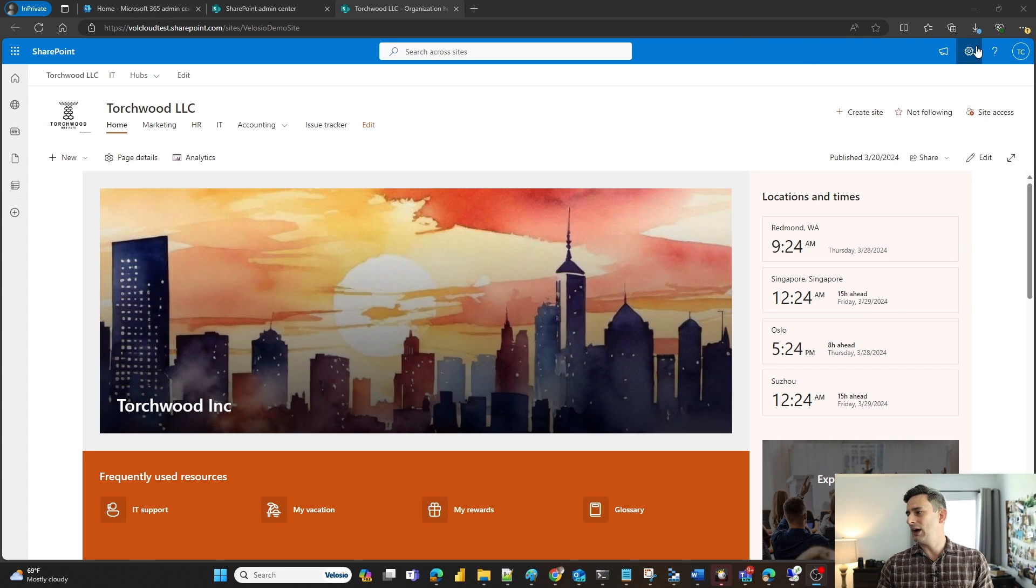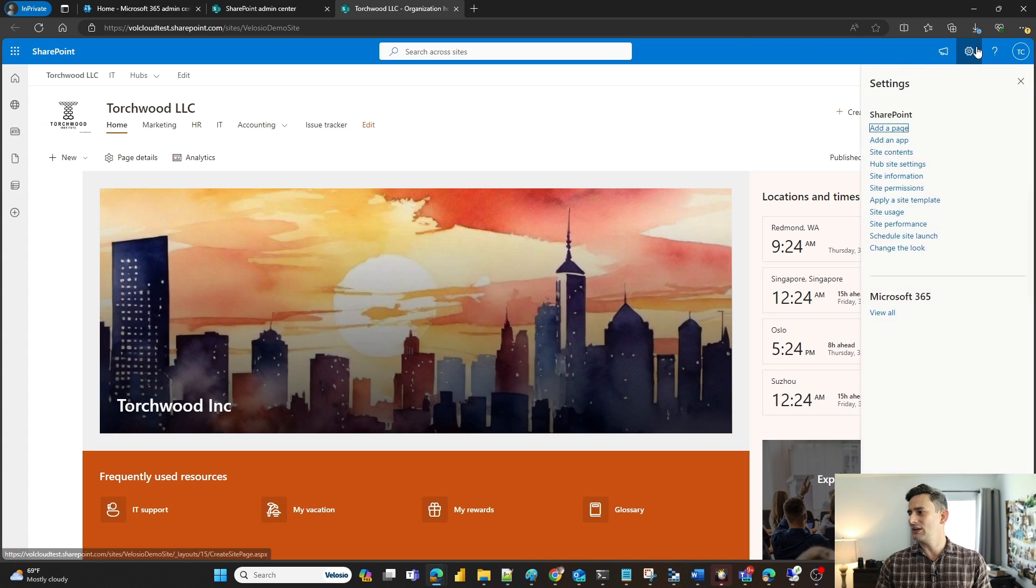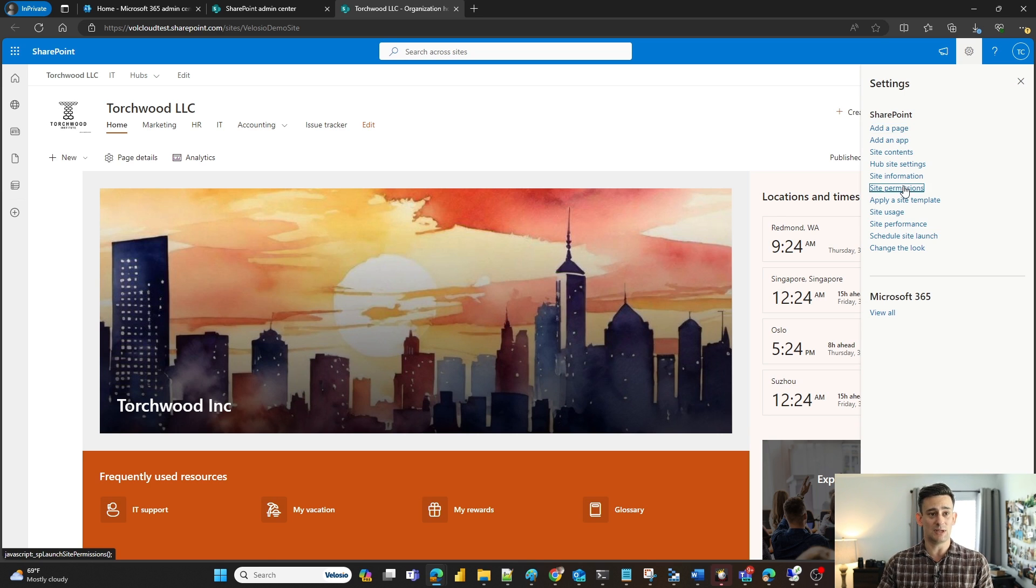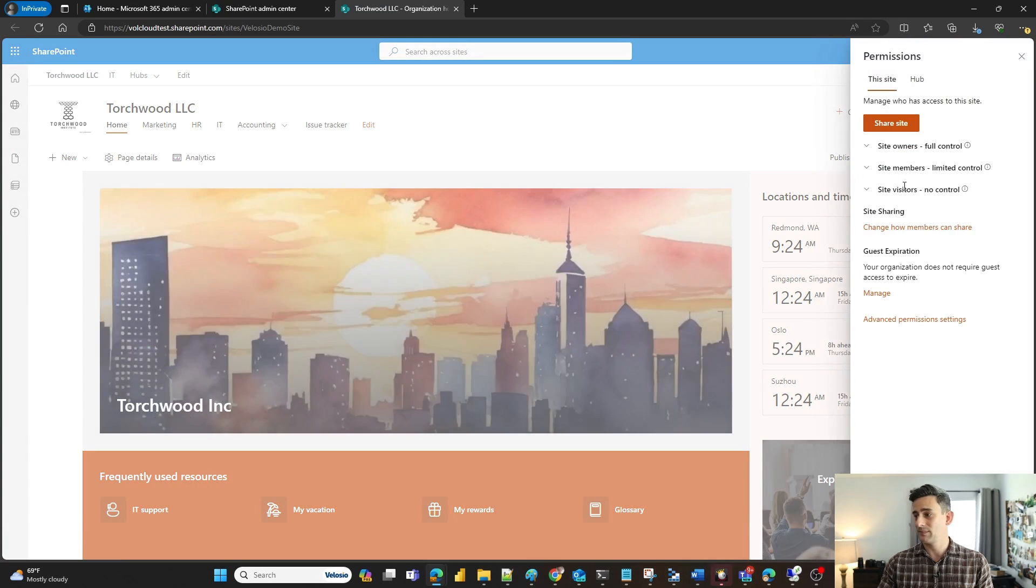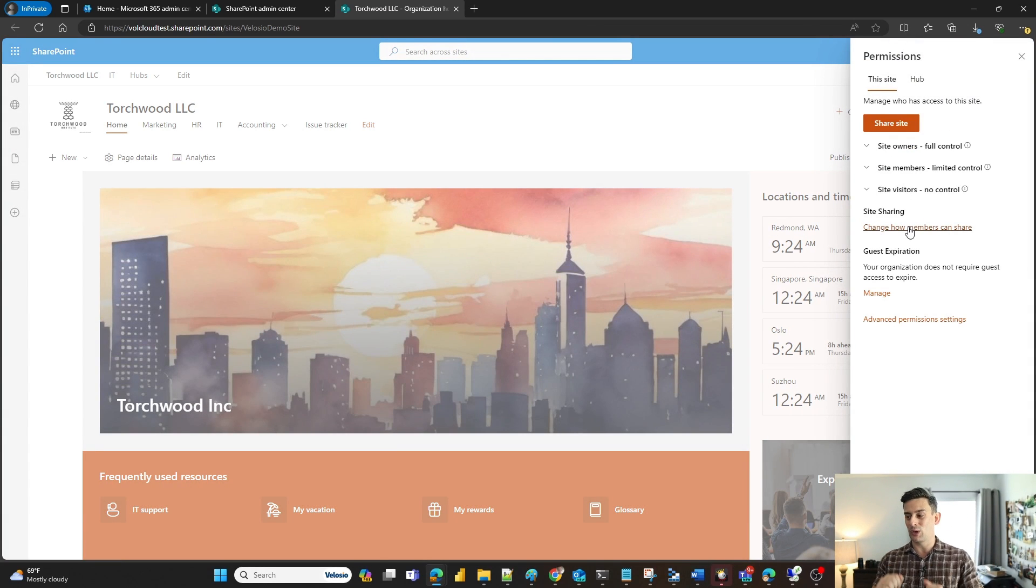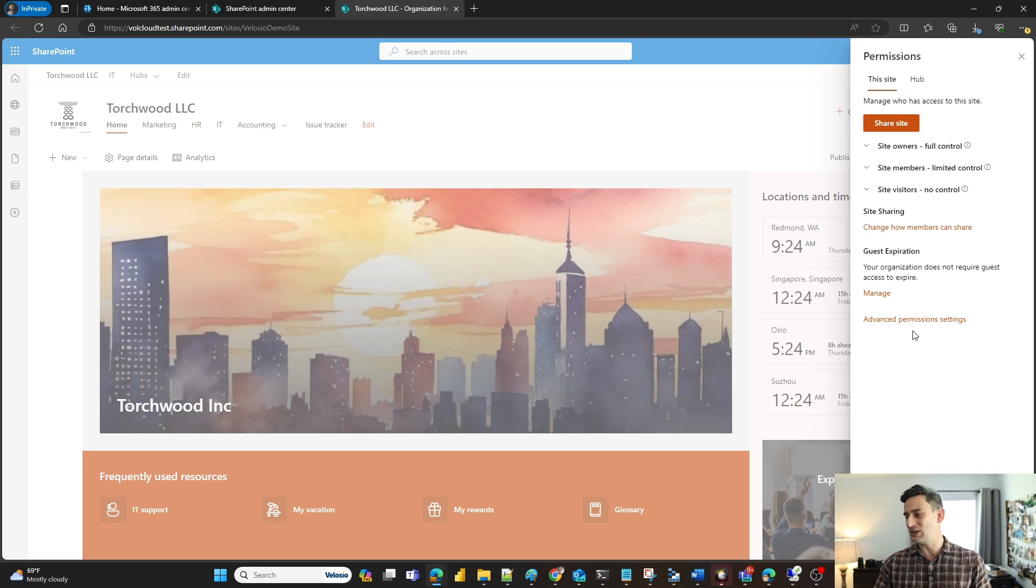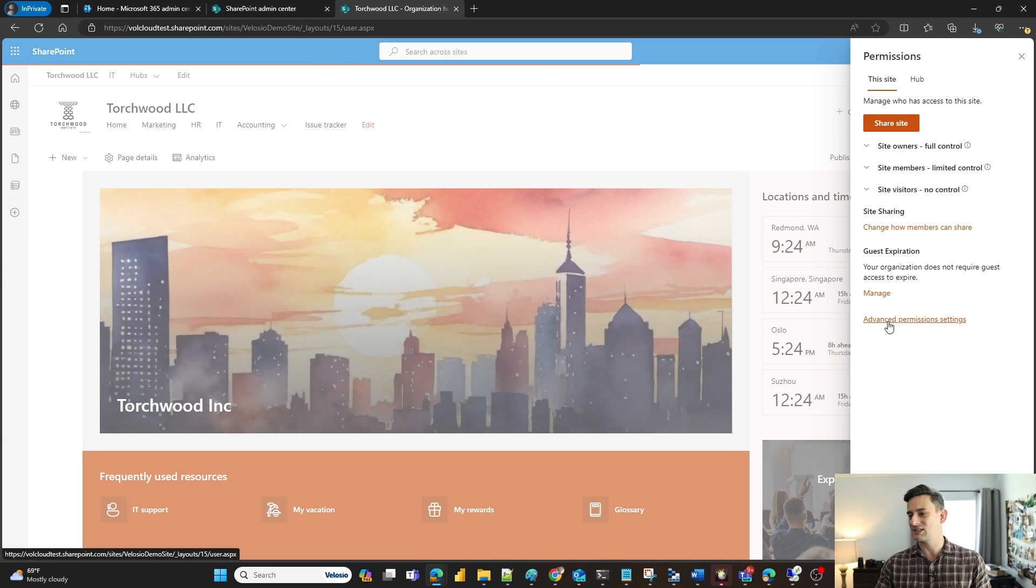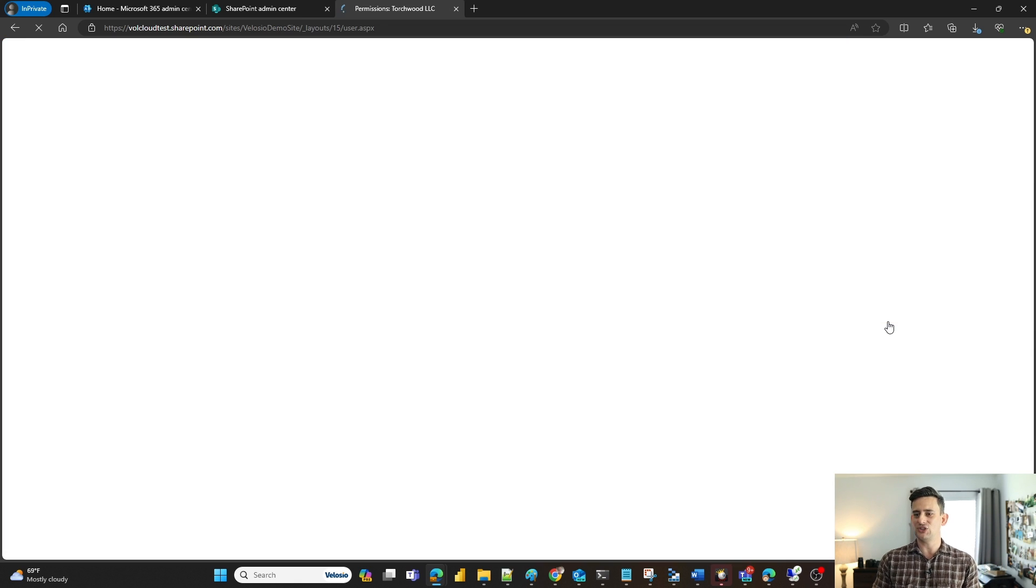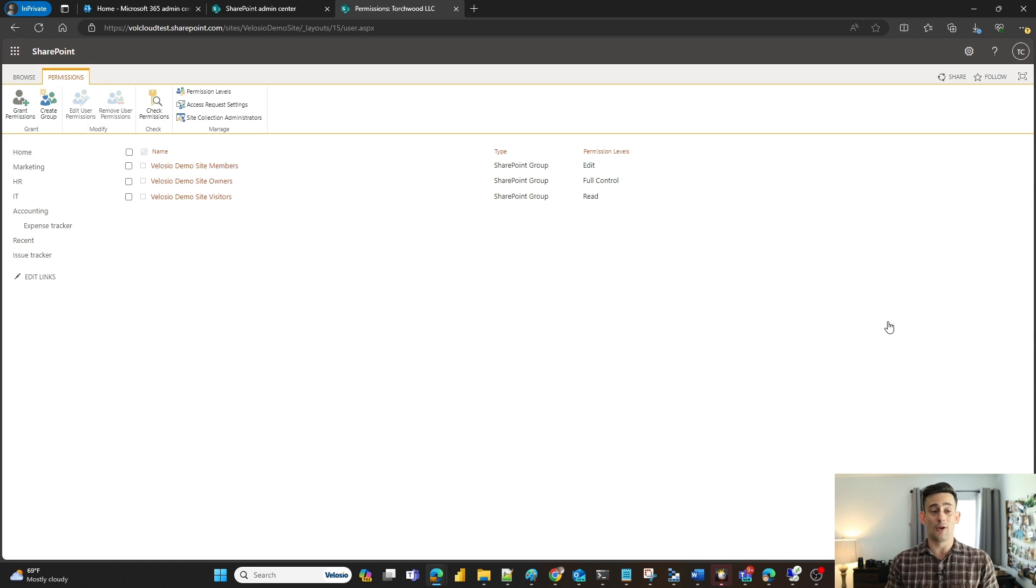I'm going to click on settings at the top, go to site permissions, and since we're going on pro mode we're going to the advanced permissions settings.